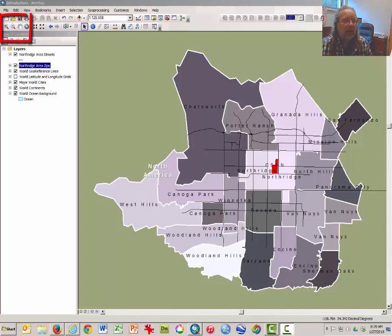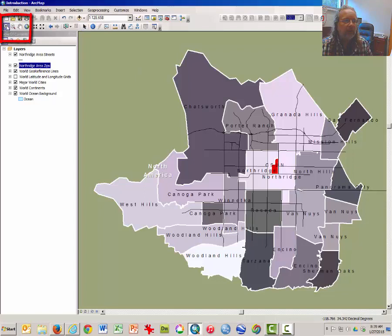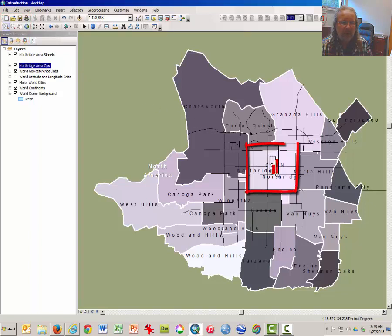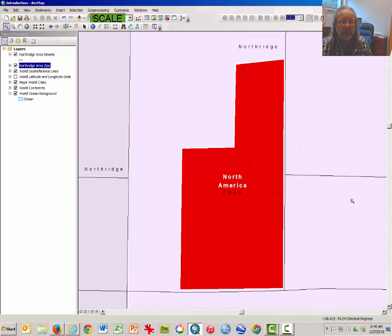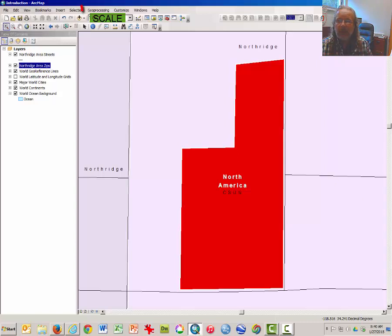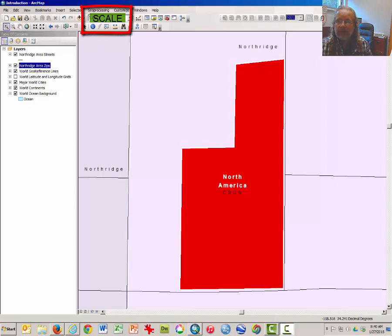Next, using the zoom tool which looks like a magnifying glass with a plus sign in the middle, click and drag a box around CSUN's campus which appears in red, so that CSUN's campus occupies most of the map window. Answer a question about the scale and press pause.